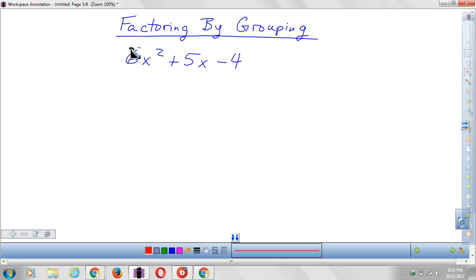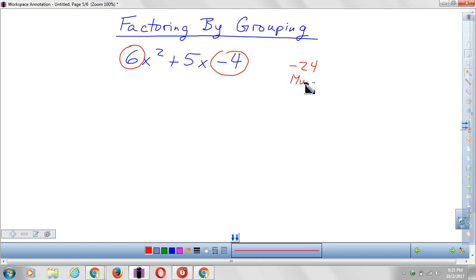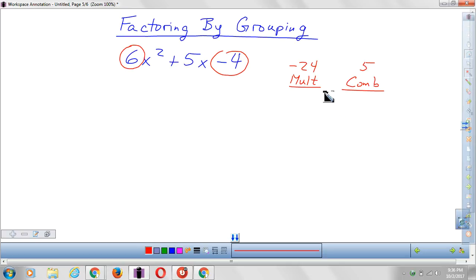The first step is to take the first number and the final number and multiply them. 6 times negative 4 makes negative 24, and that's the number we're going to try to multiply to make negative 24. Then we're going to do the same thing we did in the previous videos, which is to combine to make positive 5. So right here we'll put a positive 5.